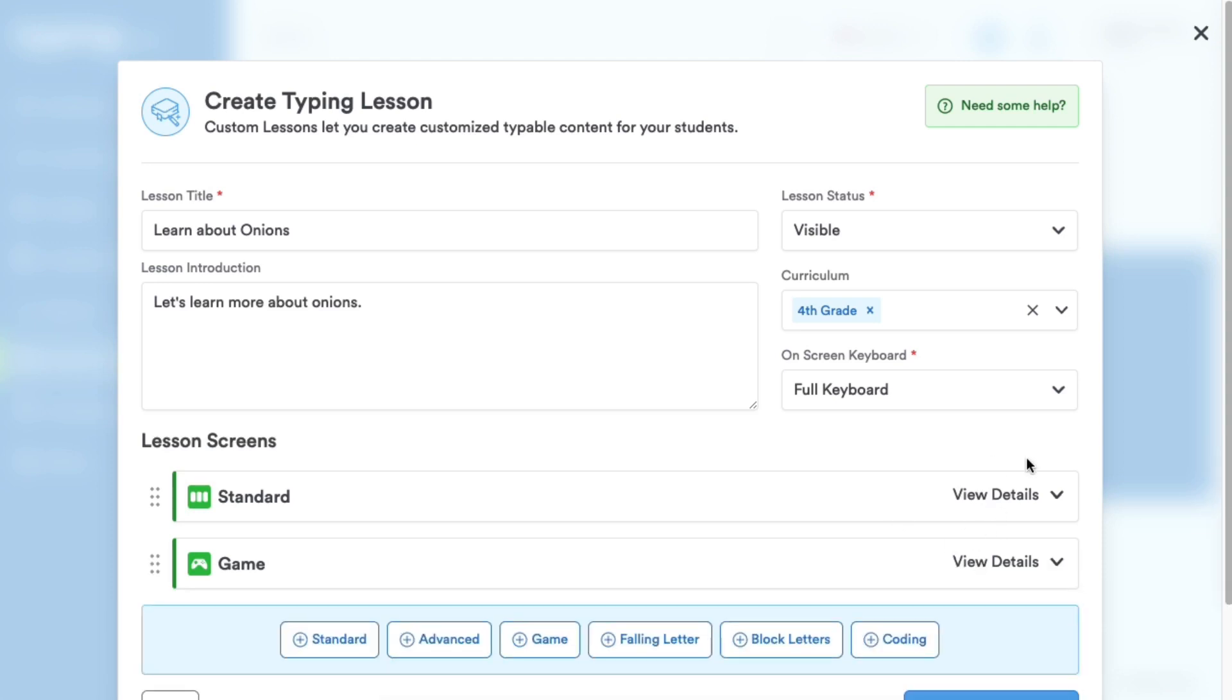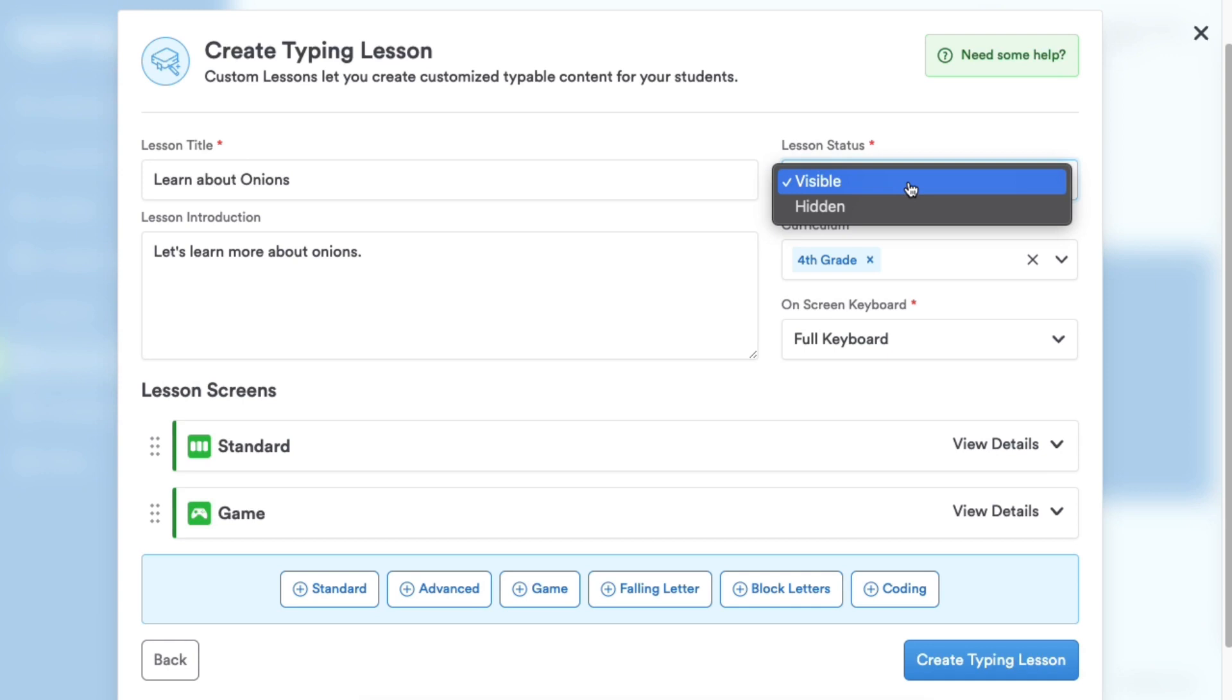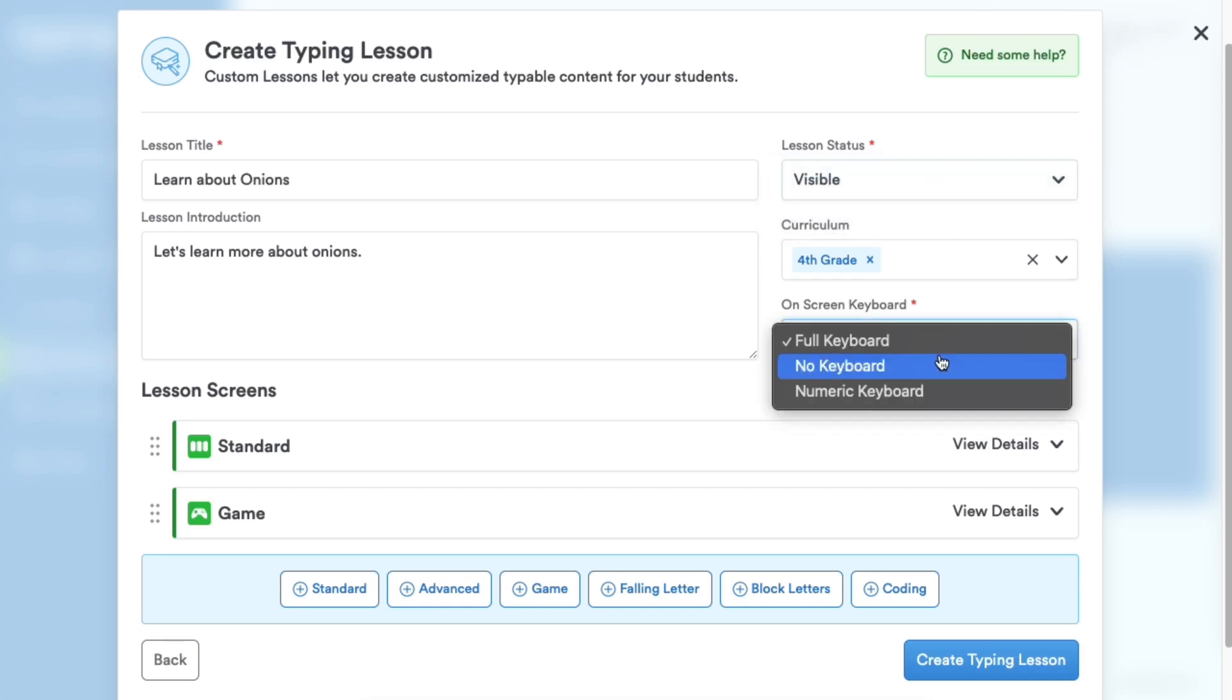Make the lesson visible so students can see it right away. Marking it hidden can be used if you wish to enable it for student view at a later date. We'll stick with the full keyboard on screen for this lesson, but you can select no keyboard or numeric keypad.